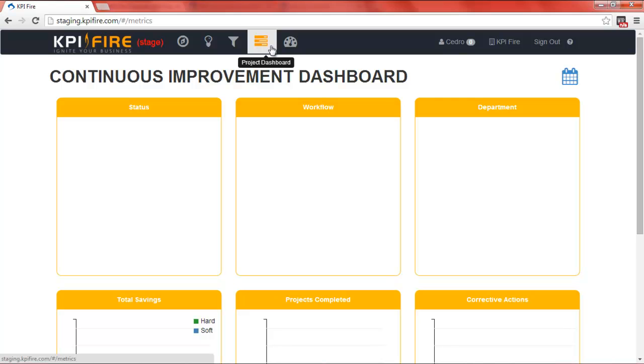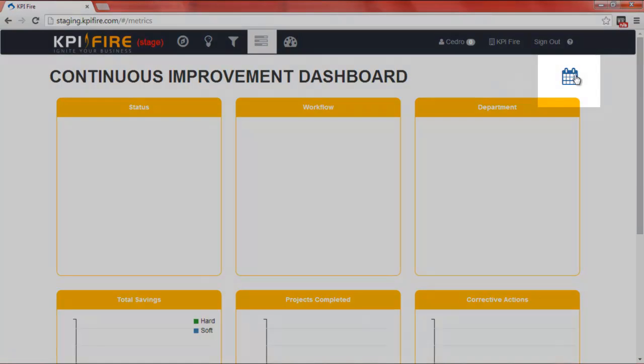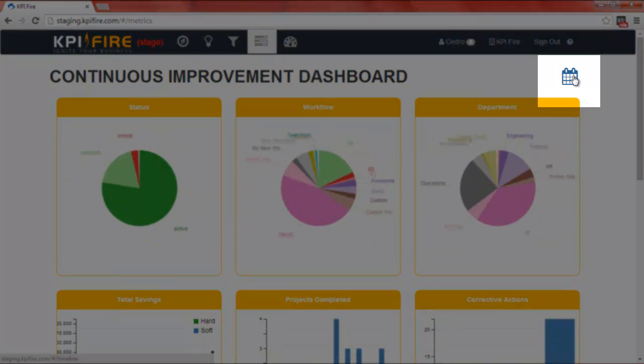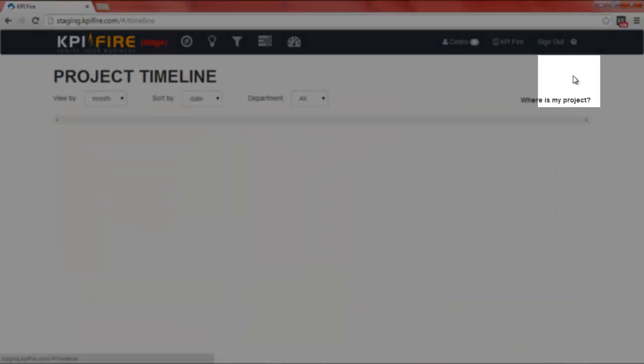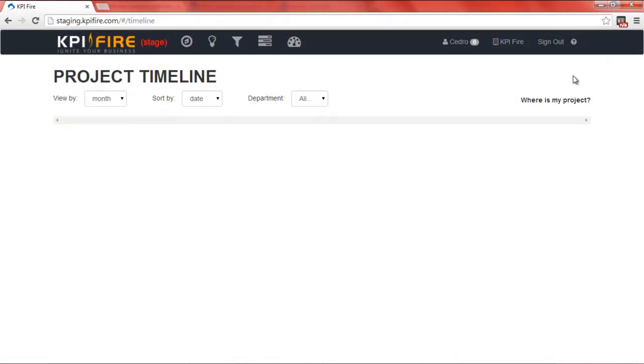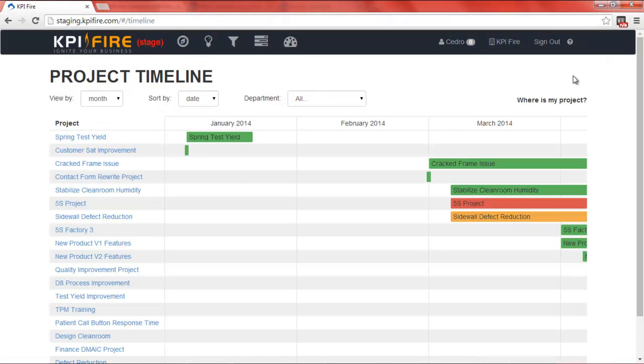Click on the Project Dashboard, then click on the Calendar icon to the right of the Project Dashboard. From here you'll see a Gantt chart of all of your projects.